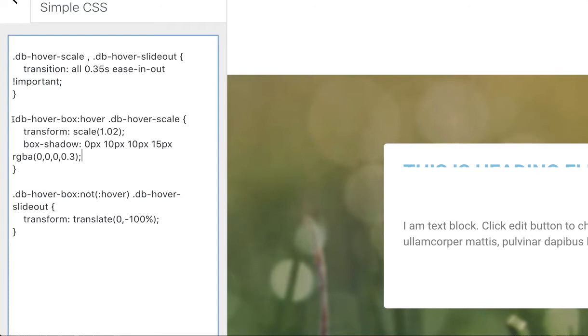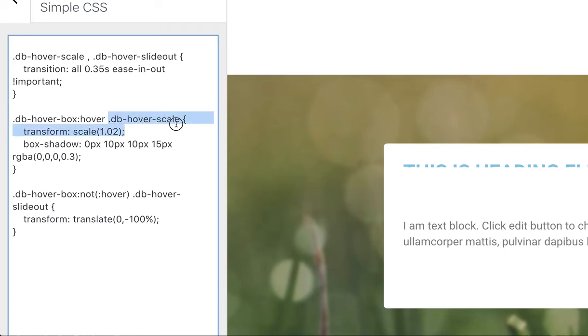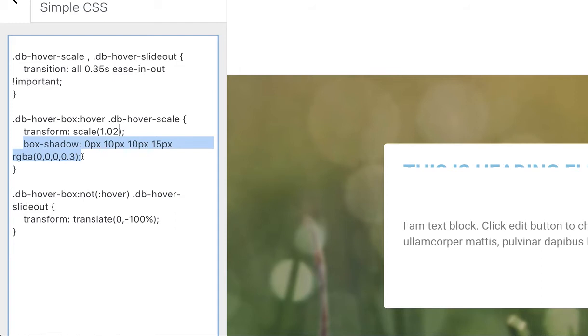The next piece of class is where we detect the dbHoverBox is being hovered upon and what happens when you hover on that—apply the following properties to the dbHoverScale which does a 2% scale and applies the box shadow. The reason we're adding the box shadow here rather than in Elementor is because the box shadow hover effect will only apply when you hover over that section, whereas this will apply when you hover over the outer box.